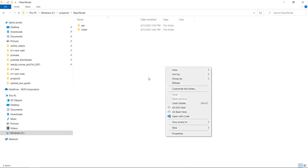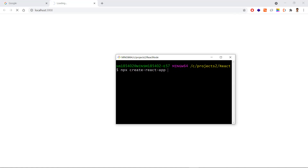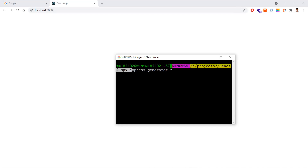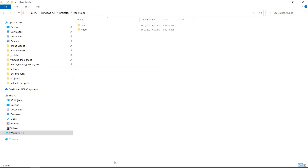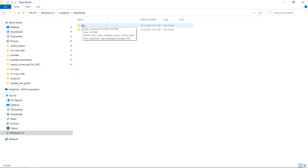The second step is to create the backend. In the same bash or command prompt, use npx with express-generator. Just like create-react-app, express-generator helps bootstrap a boilerplate for Express Node.js applications. Run: npx express-generator, and give the project name as 'ap'. This will create a folder with an Express Node.js application.